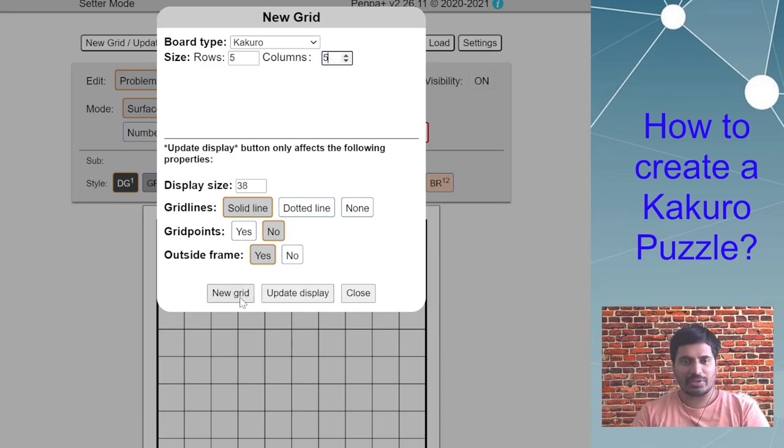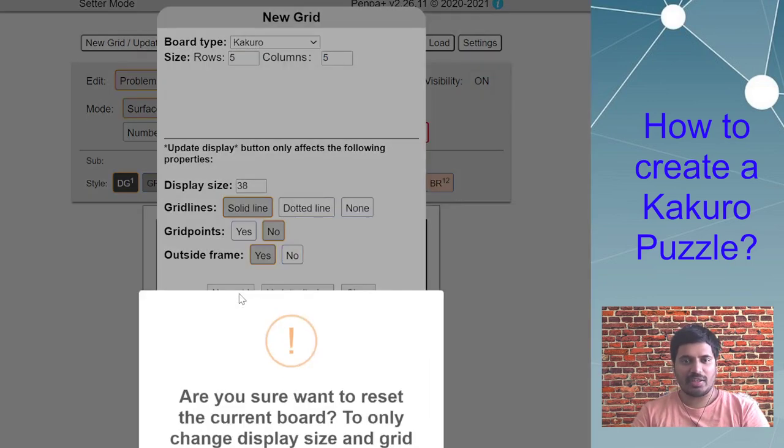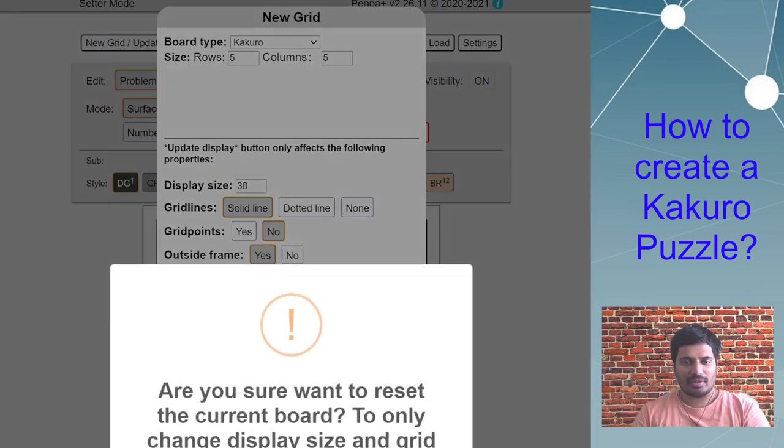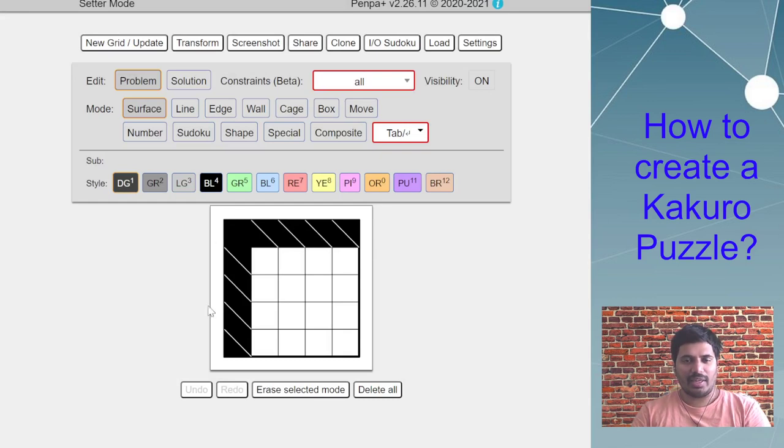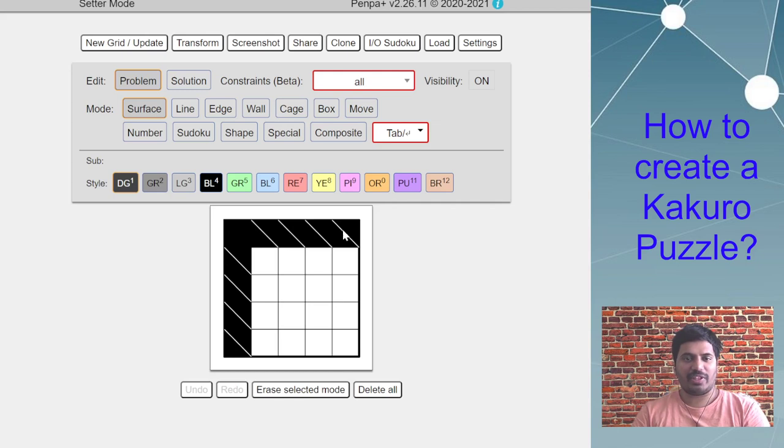I'm trying to share new grid. You can see that the Kakuro template automatically fills up the first row and first column.